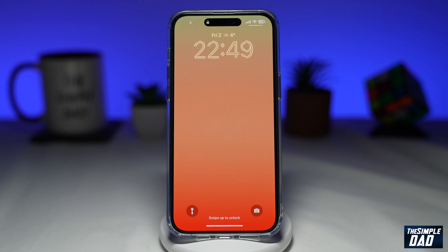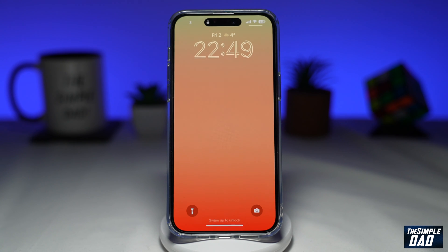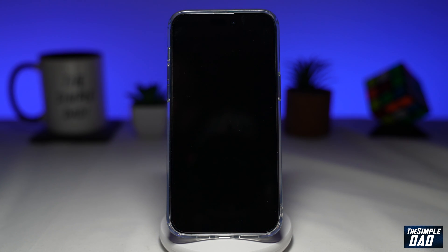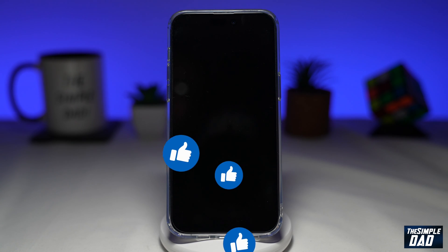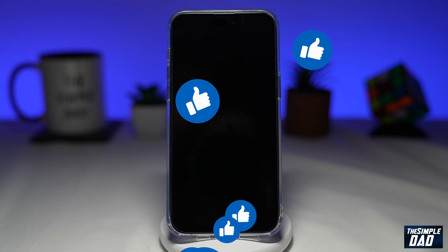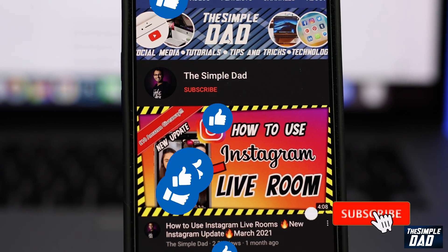So that is how to disable notification center when your iPhone is locked on iOS 16. If this video is helpful, please subscribe to see more videos like this. If you have any other questions, please do let me know in the comment section down below. Thanks for watching and see you in the next one.